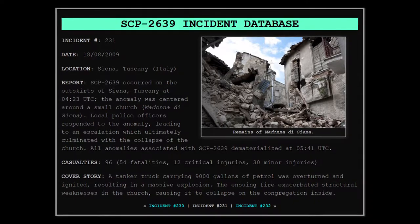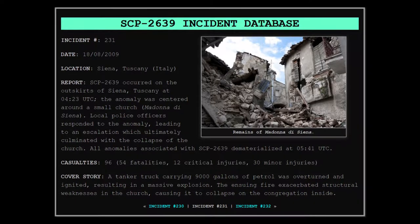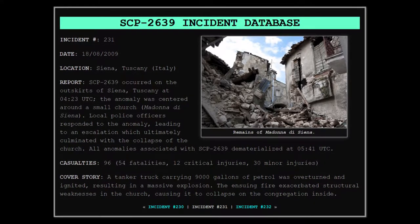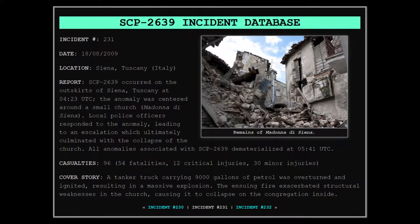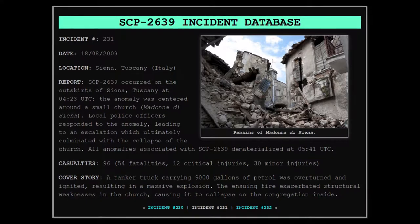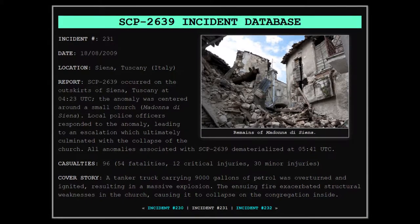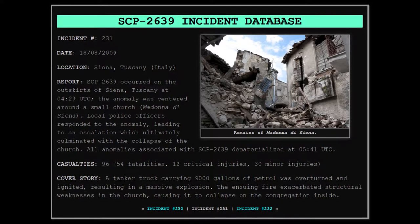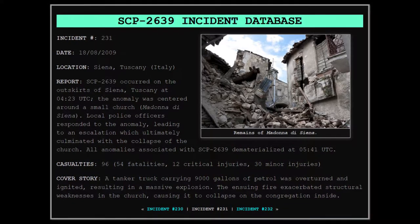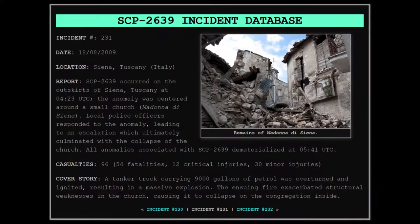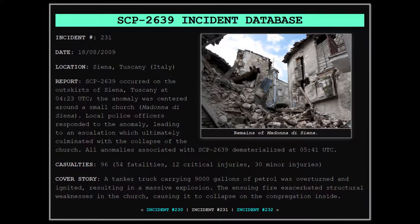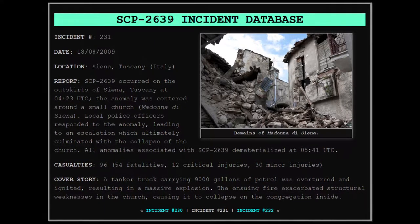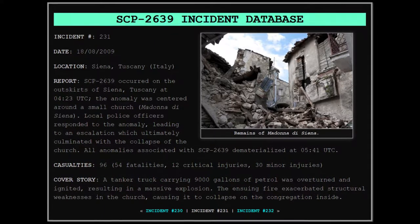12 critical injuries, and 30 minor injuries. Cover story: A tanker truck carrying 9,000 gallons of petrol was overturned and ignited, resulting in a massive explosion. The ensuing fire exacerbated structural weakness in the church, causing it to collapse on the congregation inside.